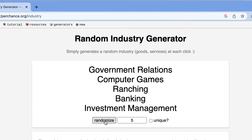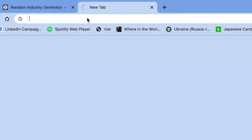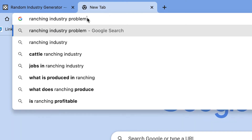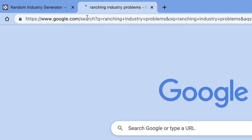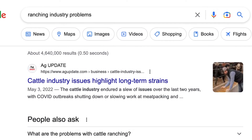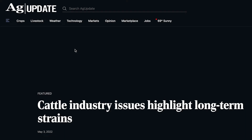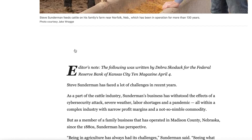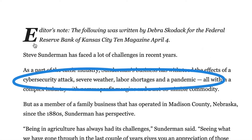The term 'ranching' caught my eye, so I opened a new tab and searched for 'ranching industry problems.' The first result seemed interesting enough: 'Cattle industry issues highlight long-term strains.' I clicked on that article and read that this rancher's business had withstood a cybersecurity attack, severe weather, labor shortages, and a pandemic. The two most interesting ideas to me were cybersecurity and labor shortages.